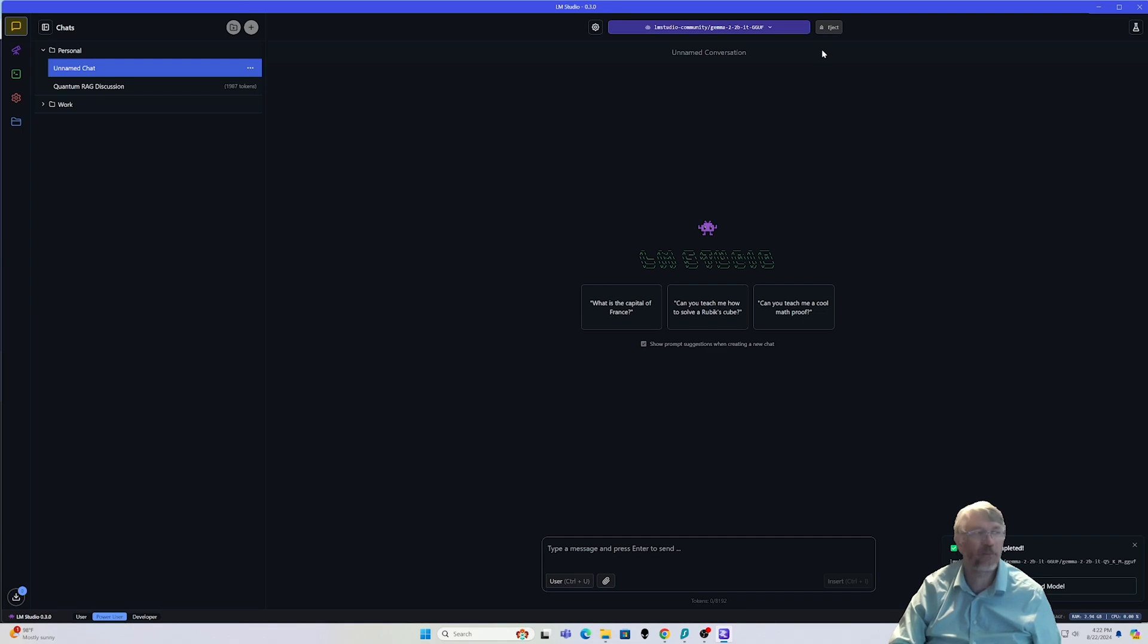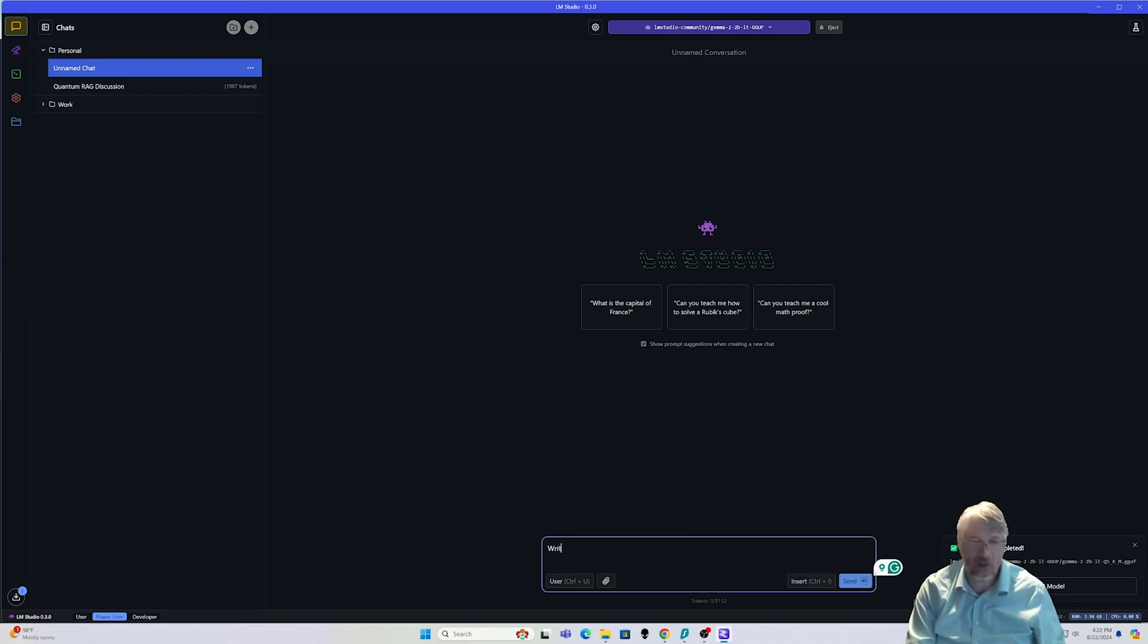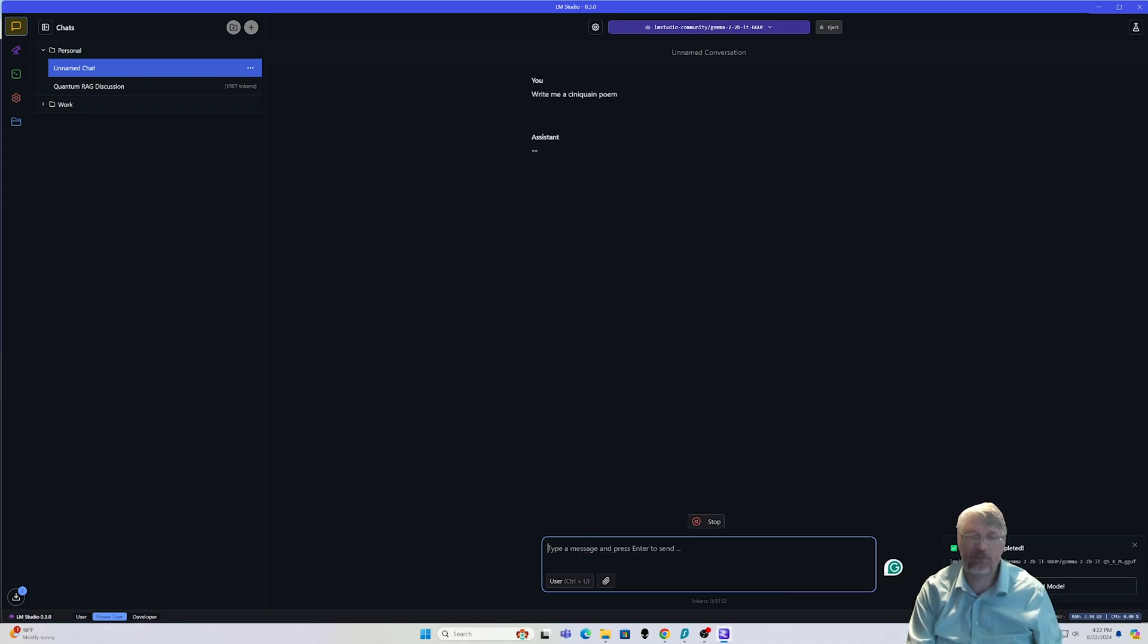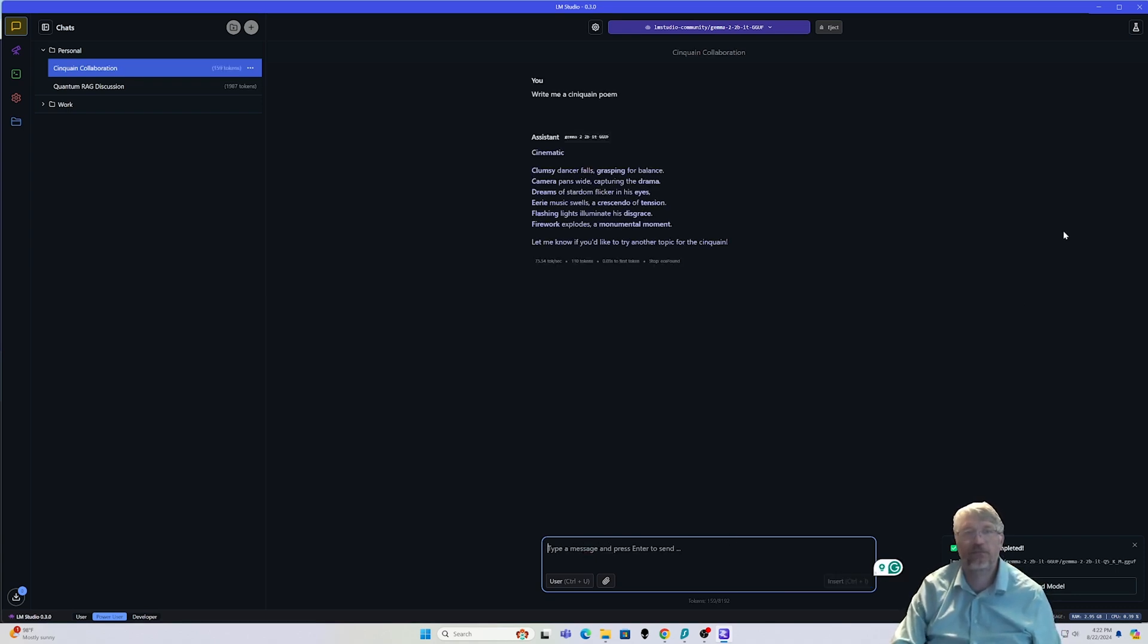I'm going to go ahead and just remember my settings and reload my model. Notice it's loading up here. Perfect. And let's just go ahead and test it out. Write me a Senecan poem. Okay. All right. And just like that, we have something that is poetic.